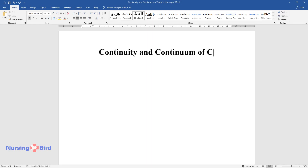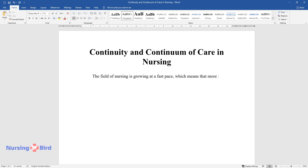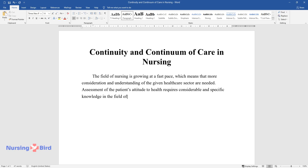Continuity and Continuum of Care in Nursing. The field of nursing is growing at a fast pace, which means that more consideration and understanding of the given healthcare sector are needed. Assessment of the patient's attitude to health requires considerable and specific knowledge in the field of psychology and sociology.